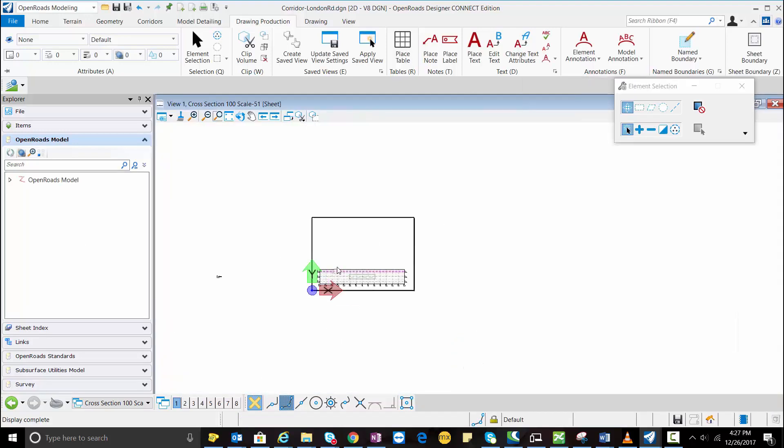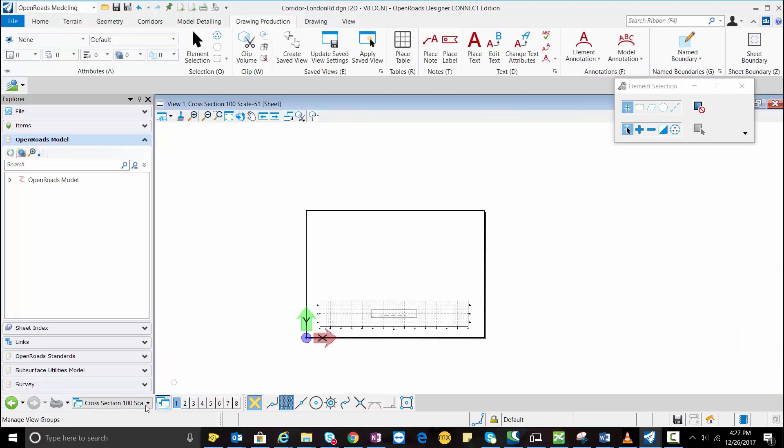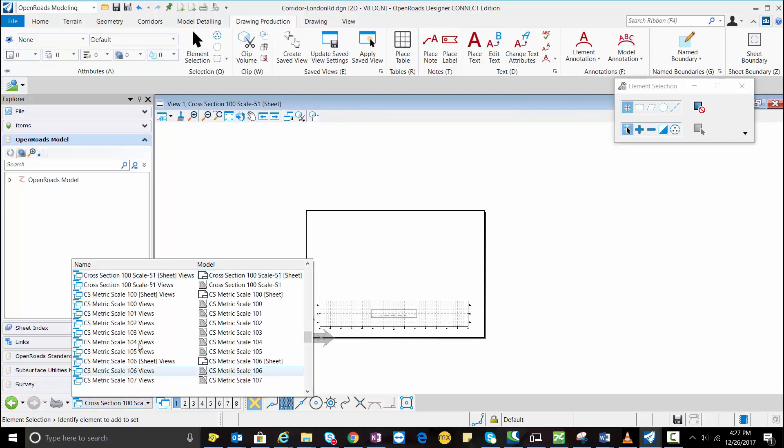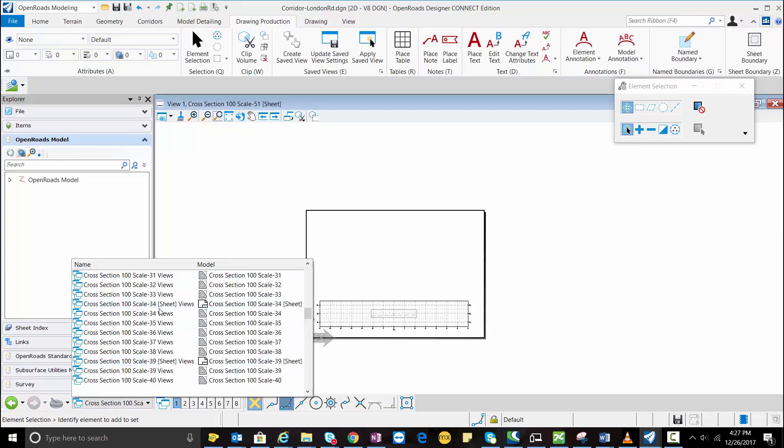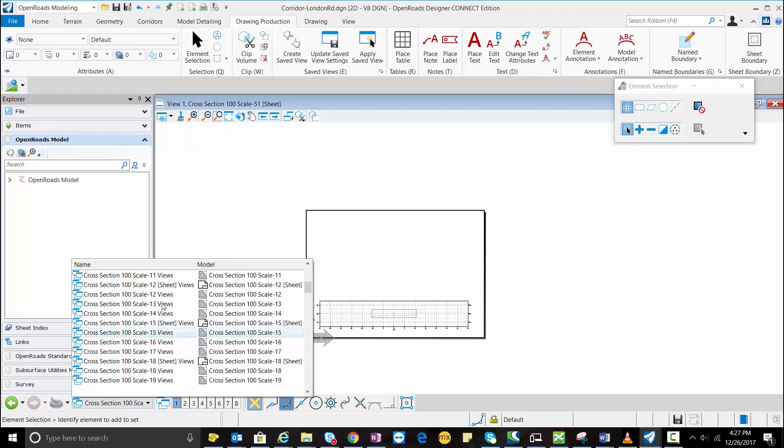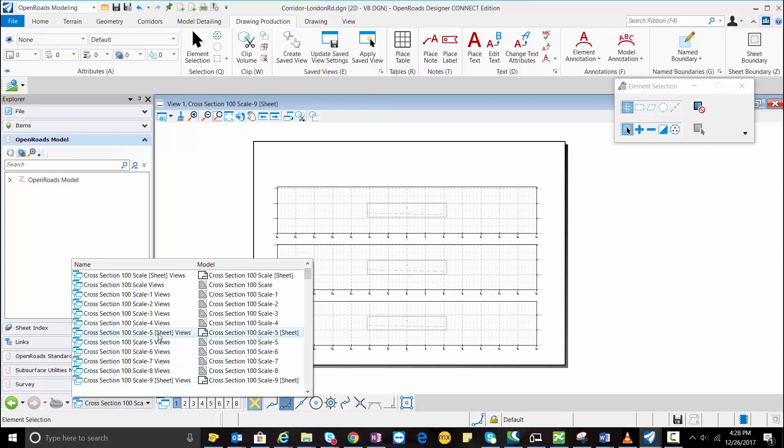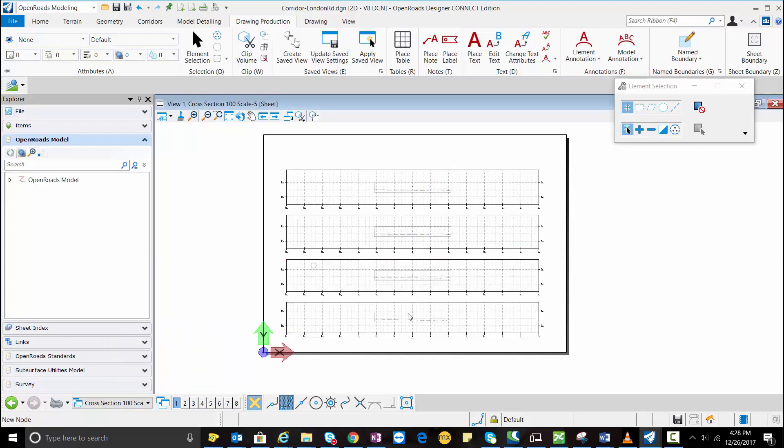So this is the last one I guess. So this is the cross section which is created in one sheet model.